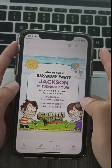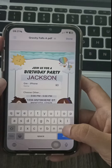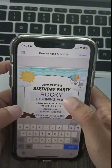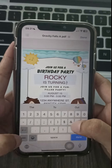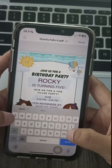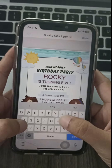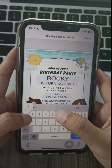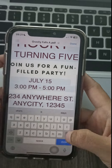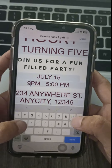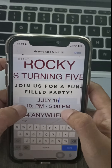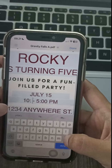You can personalize the invitations with your party details like date, time, and location. Just click on the text and edit it, then download your finished invitations and print them out.